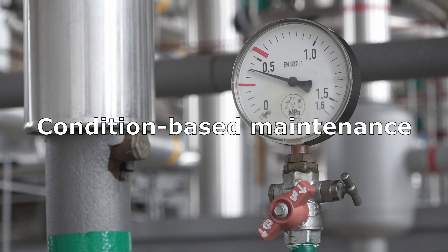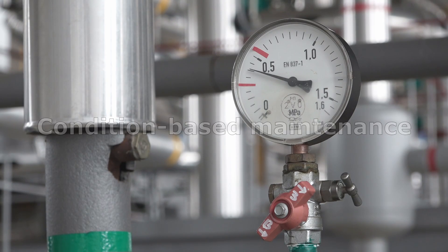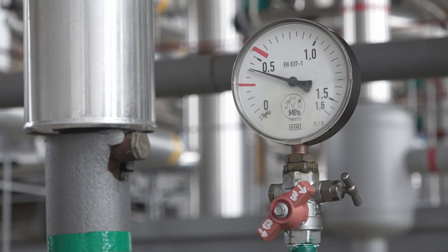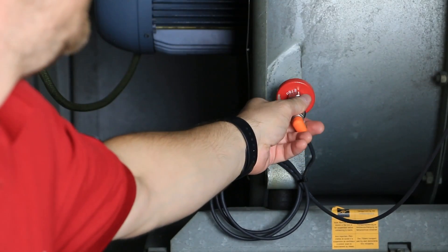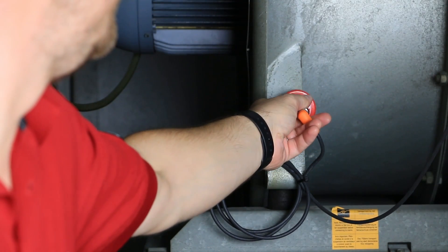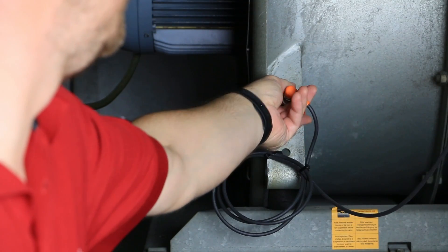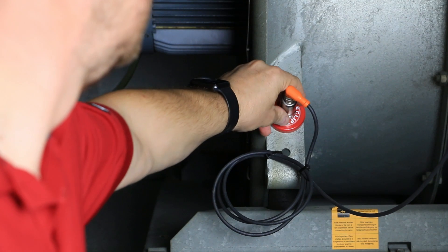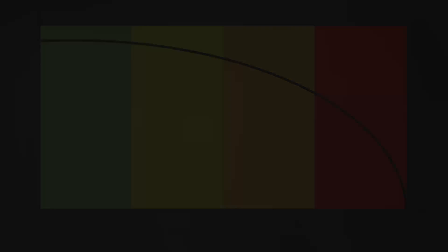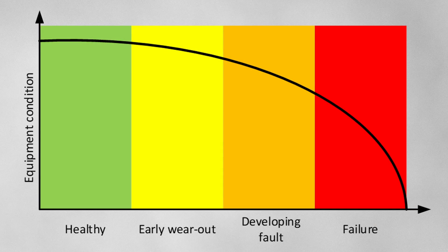Condition-based maintenance is a superior solution, as it considers the actual operating condition of the equipment. Condition monitoring observes specific parameters, for example, vibration. In time, these parameters degrade.